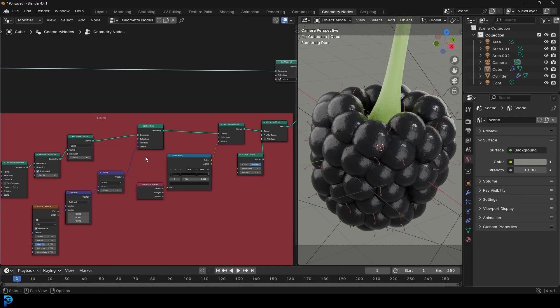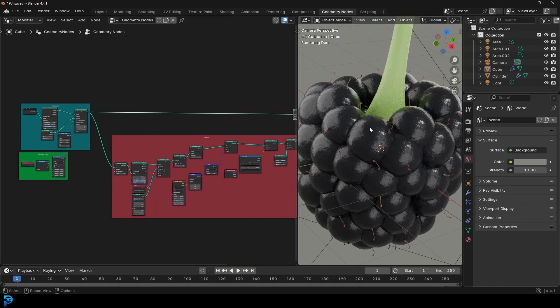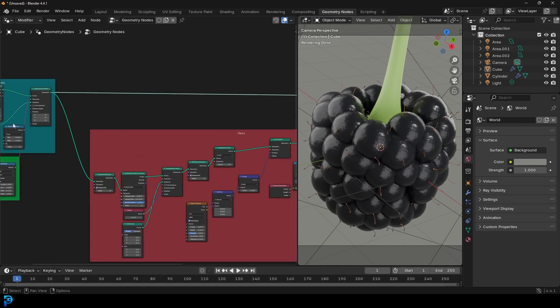Welcome back to the channel. Today we have a fantastic and simple Geometry Nodes project that anybody can follow along with. I'm going to be using Blender 4.4 and showing you step-by-step how to make a Blackberry in Blender. Just like my Raspberry tutorial that I did a few months ago, this is going to be very similar, but we'll do it a little bit differently with the size and the scale.